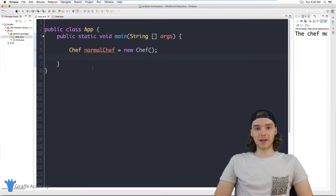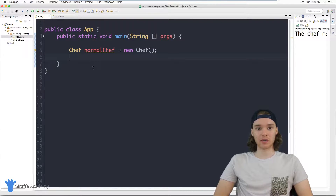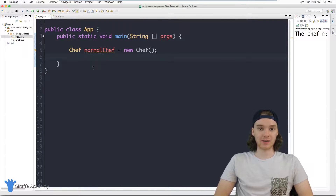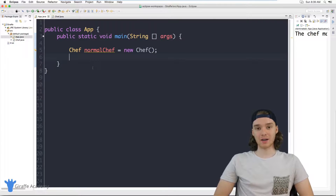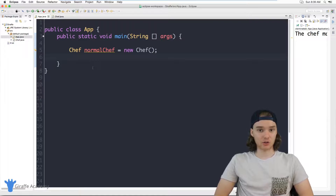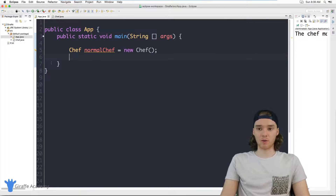Hey, welcome to Draft Academy. My name is Mike. In this tutorial I want to talk to you guys about inheritance — specifically the extends keyword in Java. We're going to talk about how we can extend the functionality of a class into another class. This is a really cool feature in Java and it can come in handy a lot when you're creating and working with many different class structures.